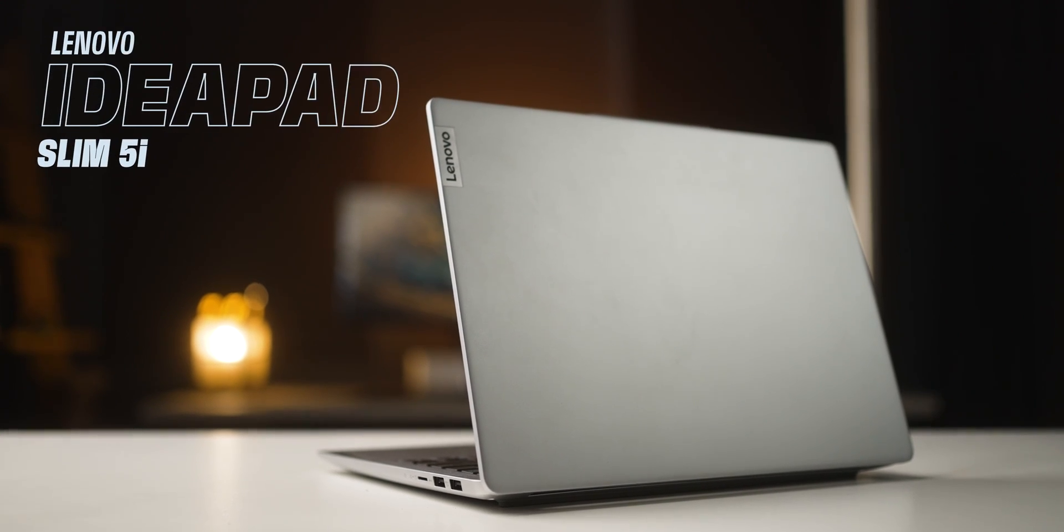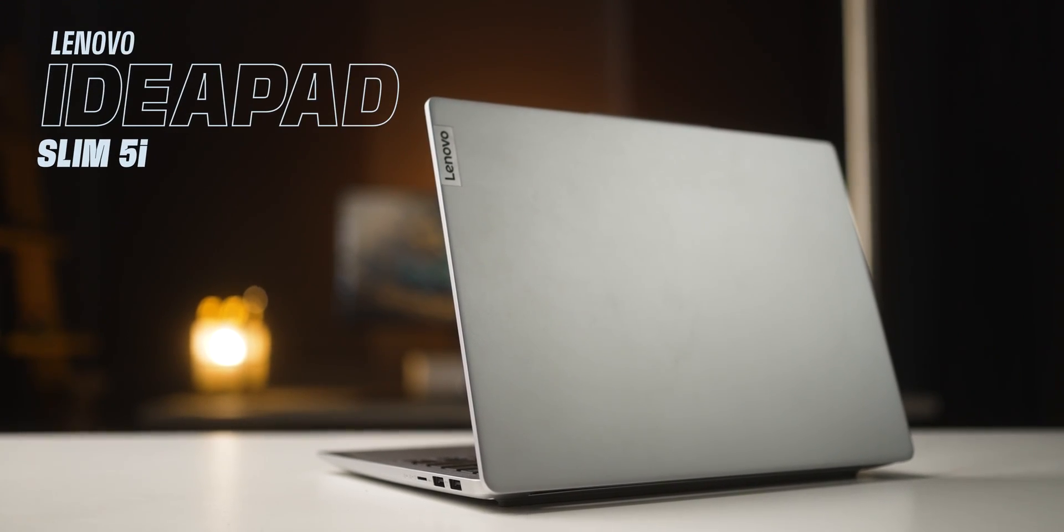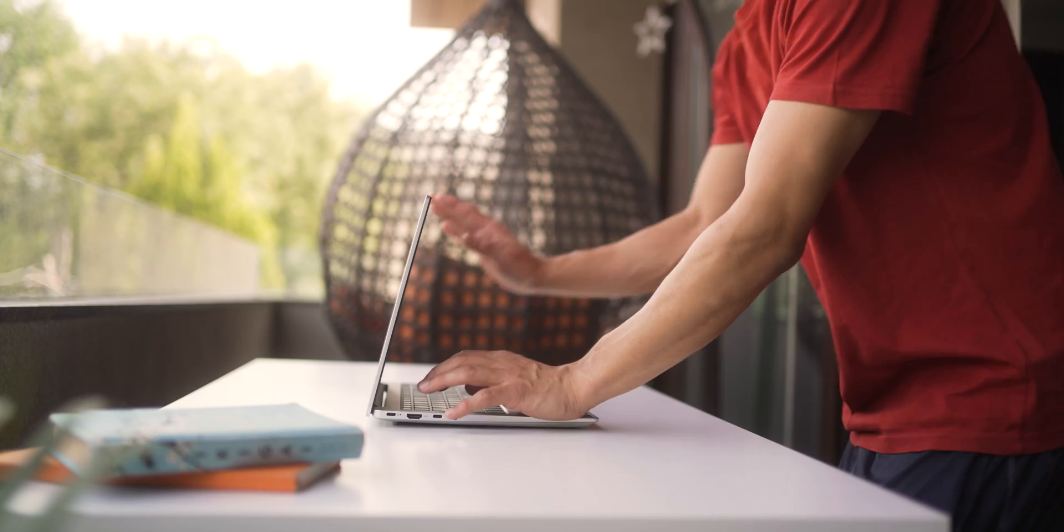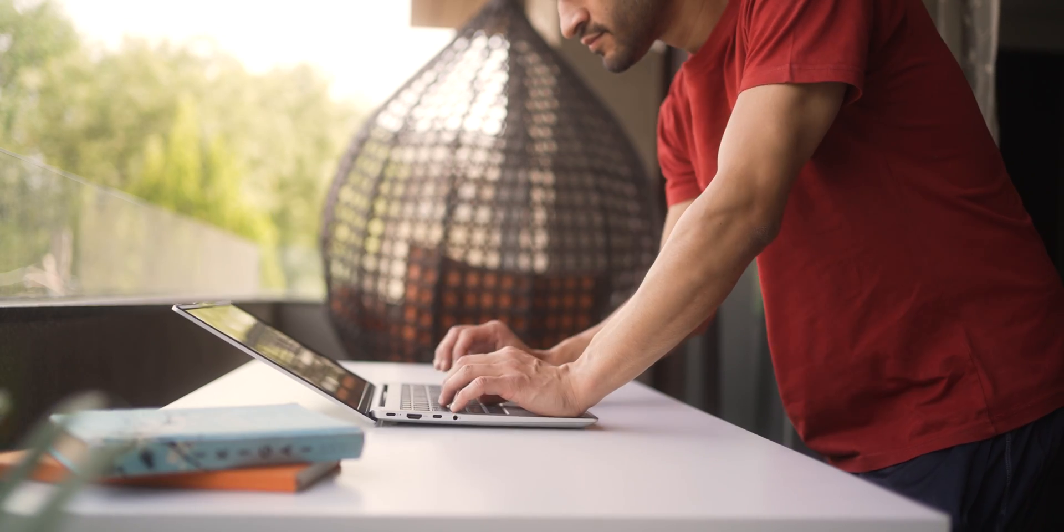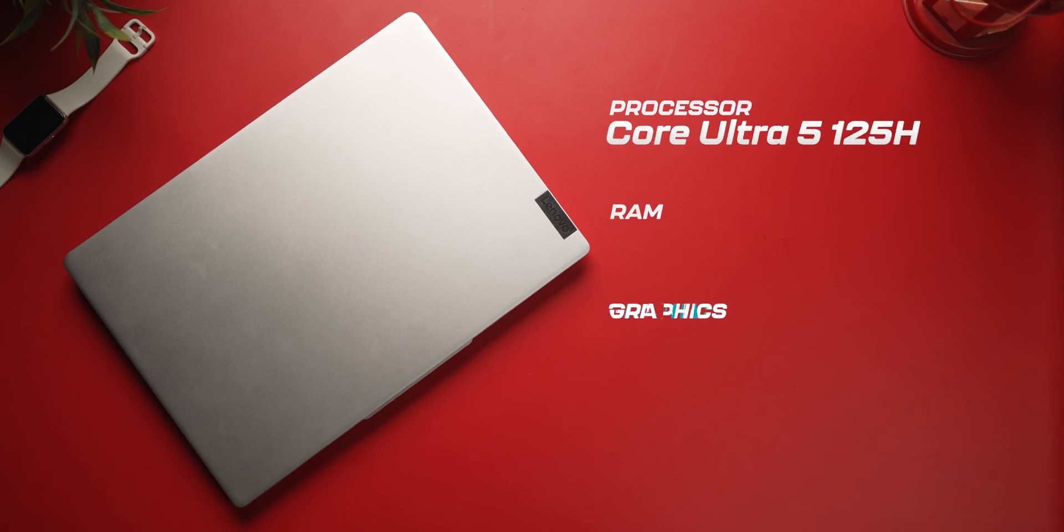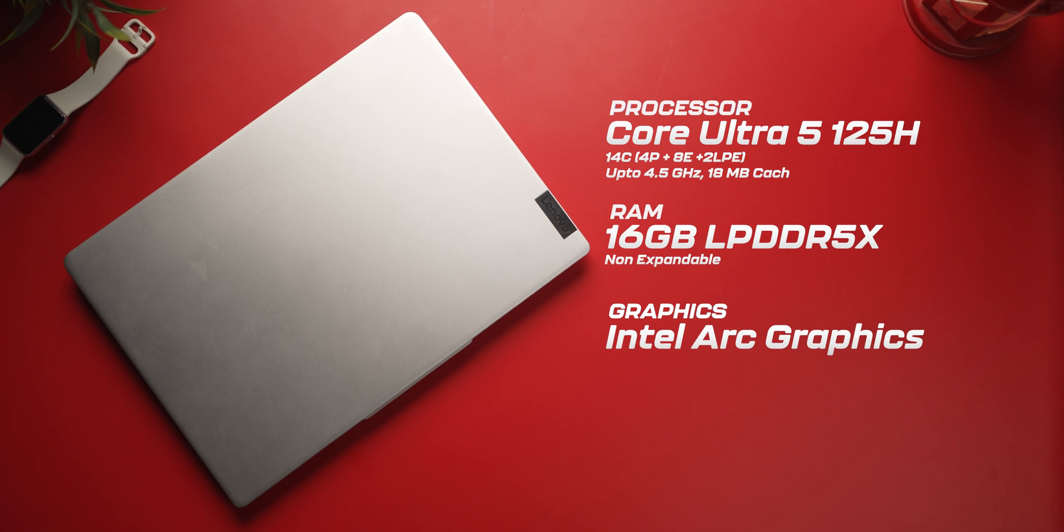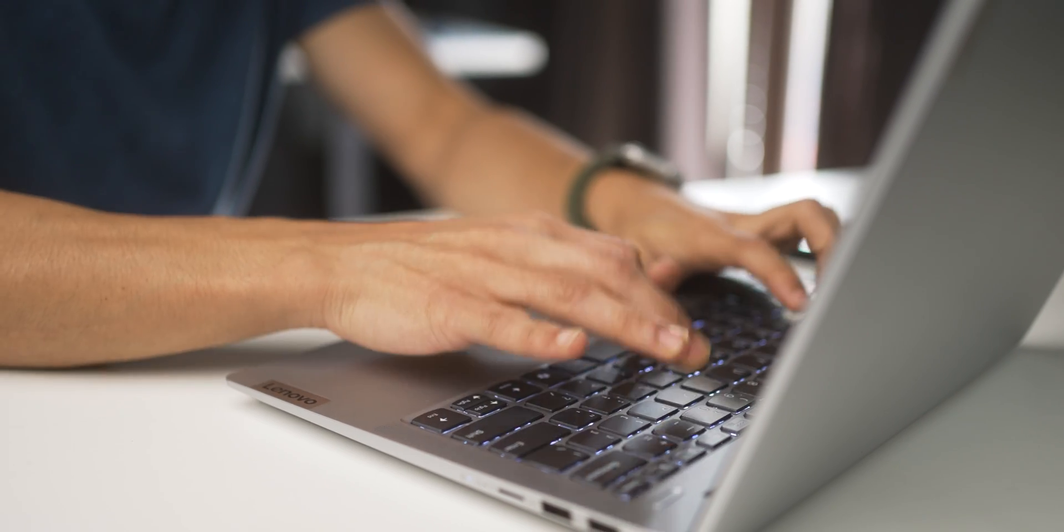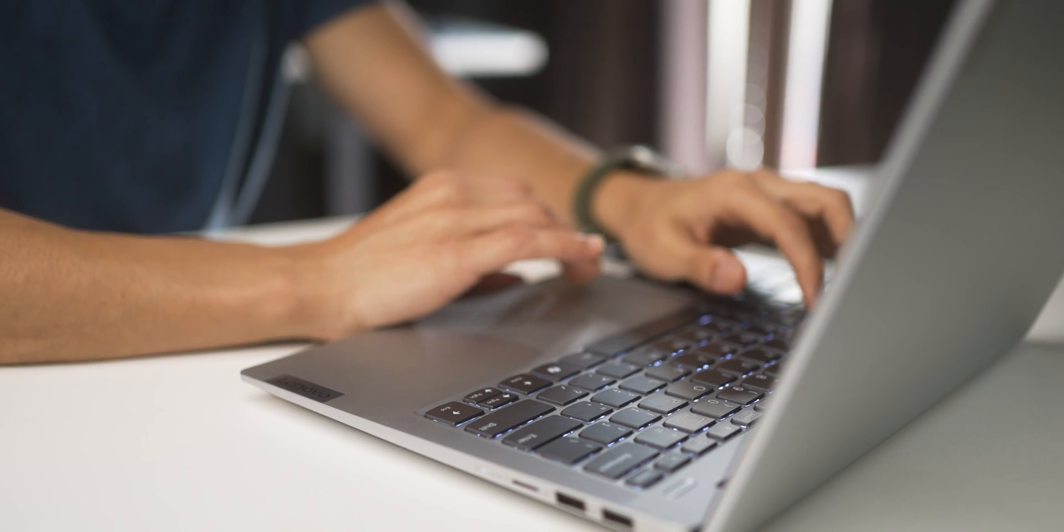So guys, it's the Lenovo Slim 5i, and it starts at about 80,000-81,000 on the website right now. And it's got the latest 2024 specs, so it should be good enough to get you through your day's work.